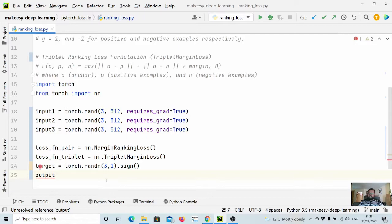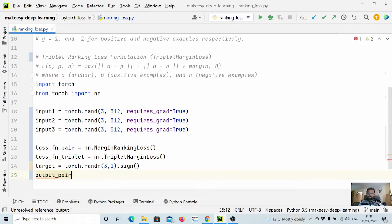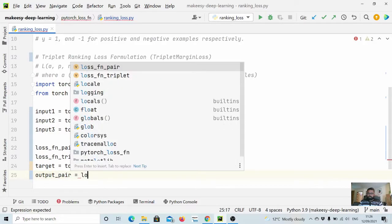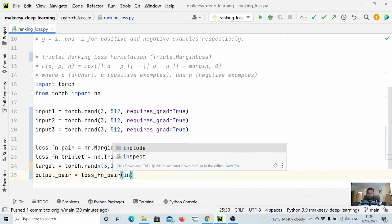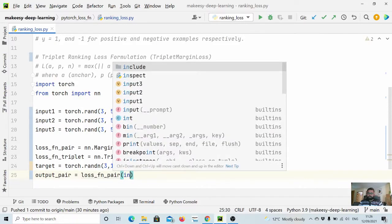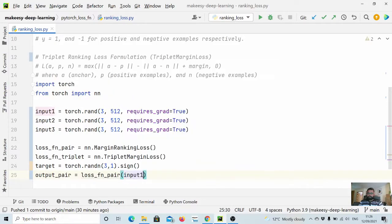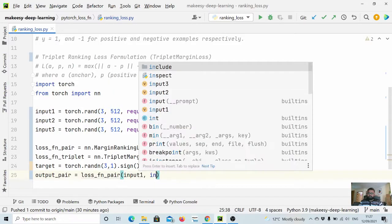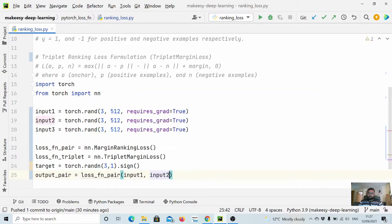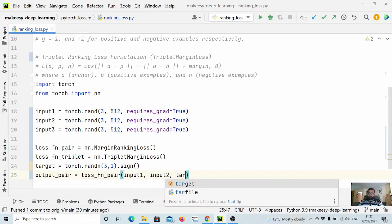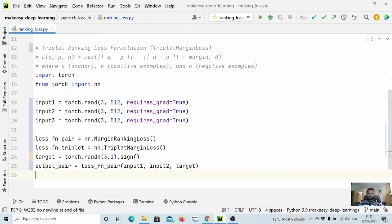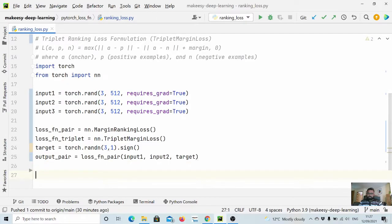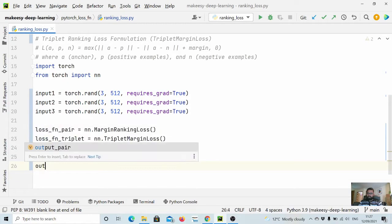Output_pair is equal to loss_fn_pair and it accepts input1, input2, and target.